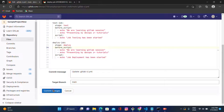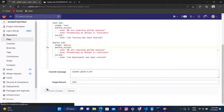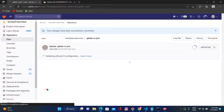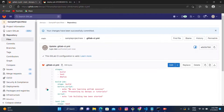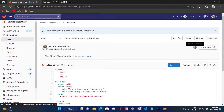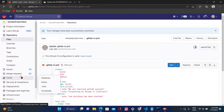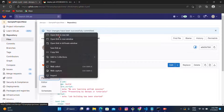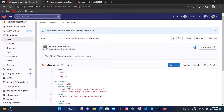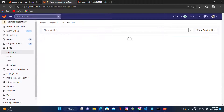Let's scroll down and click on commit changes. After committing, the pipeline will start automatically. You can check the pipeline status here, or on the left-hand side under CI/CD, click on pipelines to get the pipeline status.